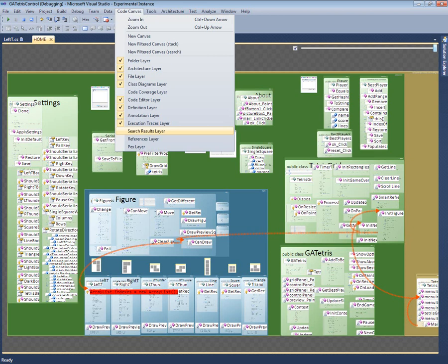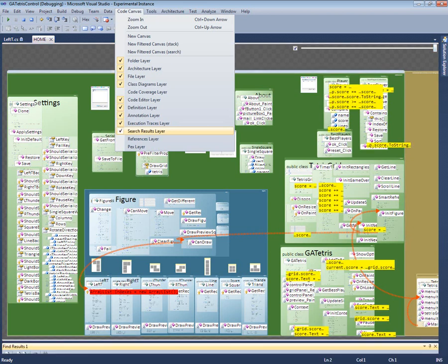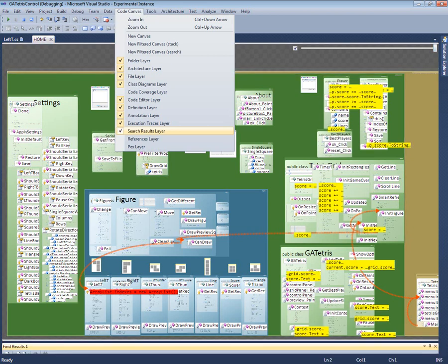Because of Code Canvas's layers, I can look at the call stack and my search results at the same time. This makes it easy to compare information from different sources. For example, I can see that, so far in our execution, the only executed code that deals with scores is this initialization of the score to zero.